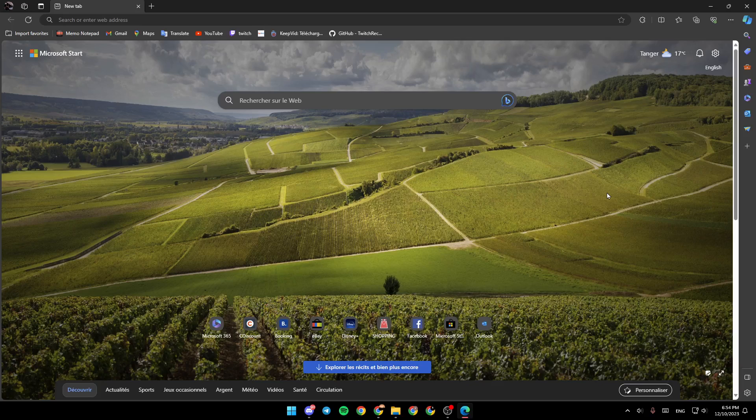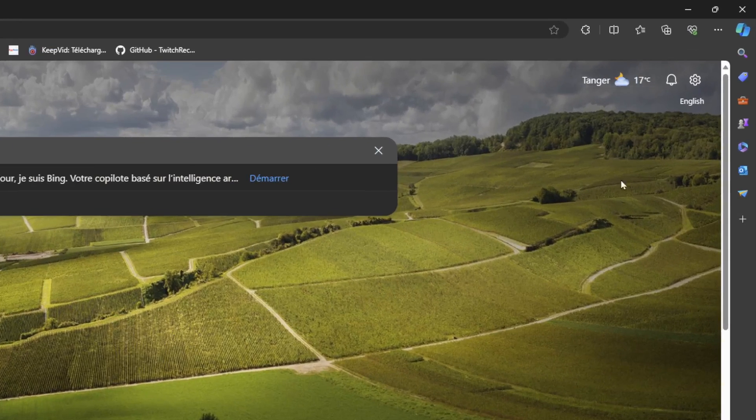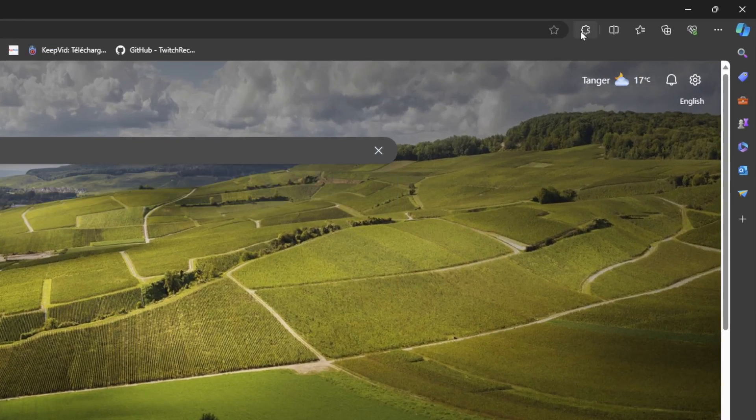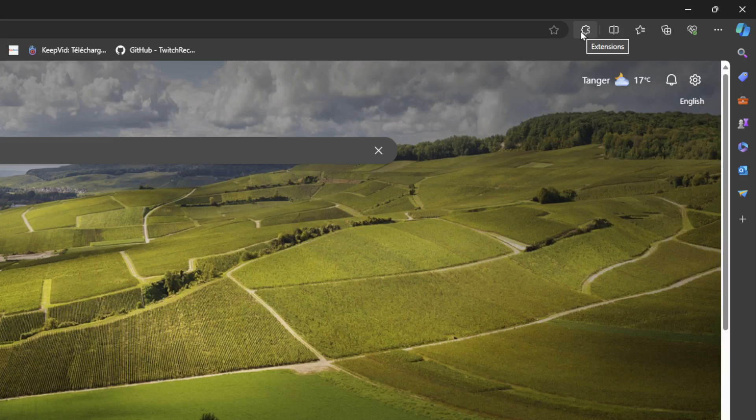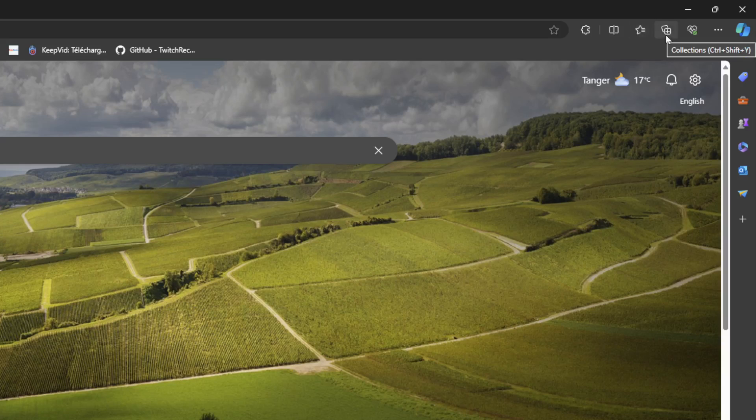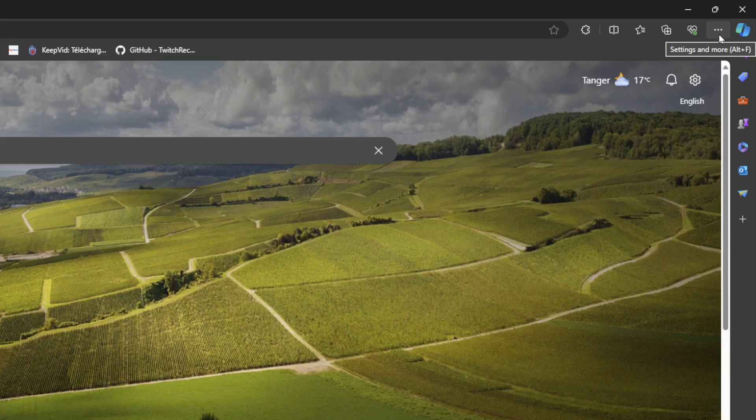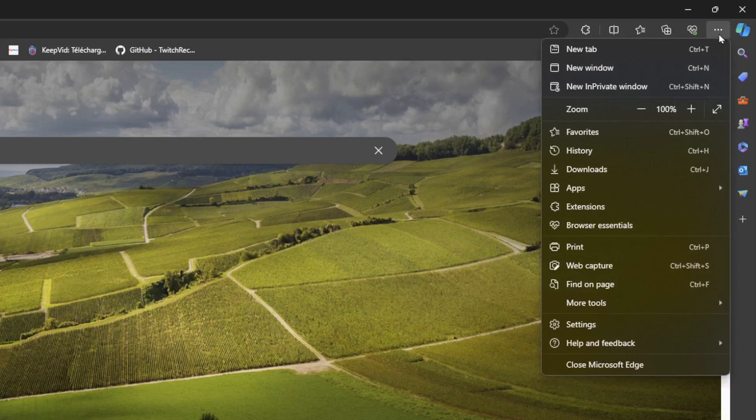As you can see, I'm right now in Microsoft Edge, and this is how the homepage looks like. So right here, if you go to the top right corner, you're going to find extensions, split screen, favorites, collections, browser essentials, and right here you're going to find settings and more. If you click on it,